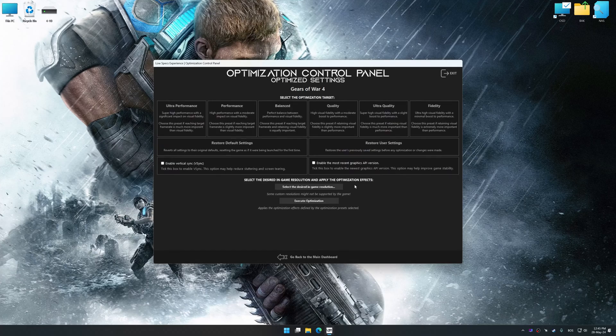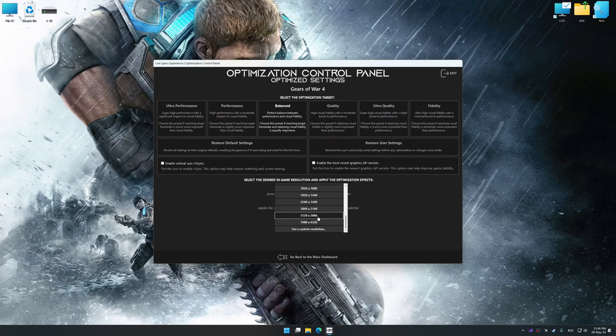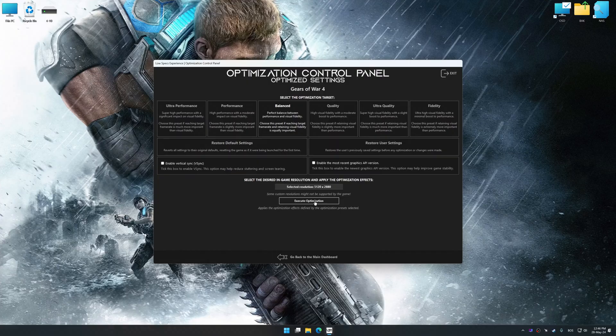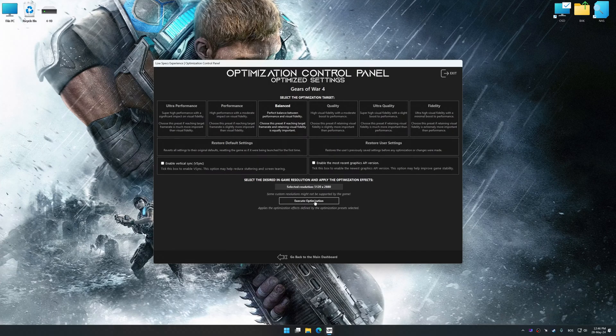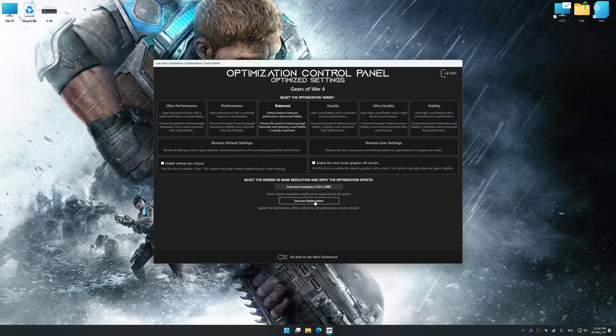Once the optimization control panel has loaded, select the desired optimization presets and the rendering resolution for the game. Feel free to experiment with the optimization presets and rendering resolution to see what works best for your system.